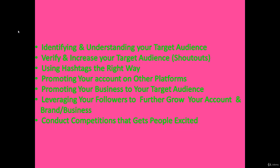Increase your target audience by giving shoutouts. Then, using hashtags the right way - when you implement hashtags in the right way, you can make lots of progress. Then, promoting your account on other platforms like other social media platforms. After that, promoting your business to your target audience.